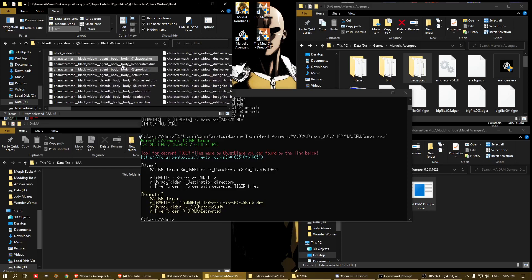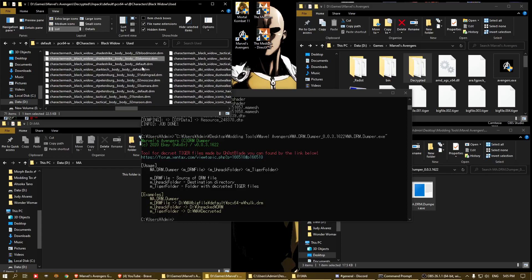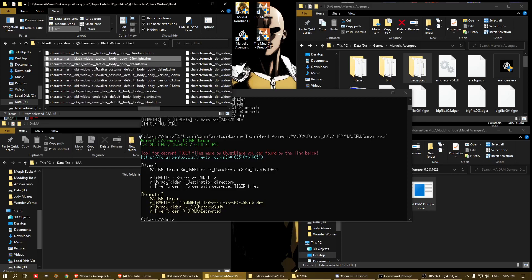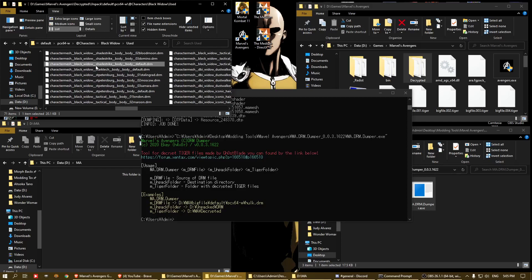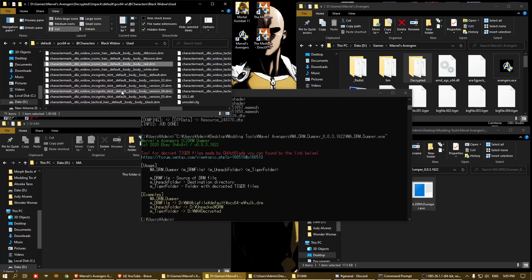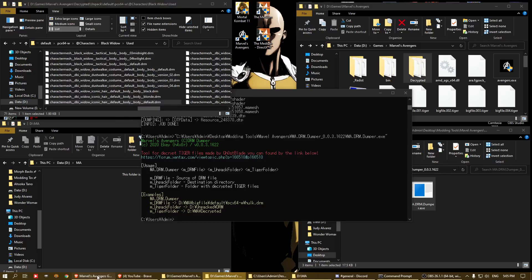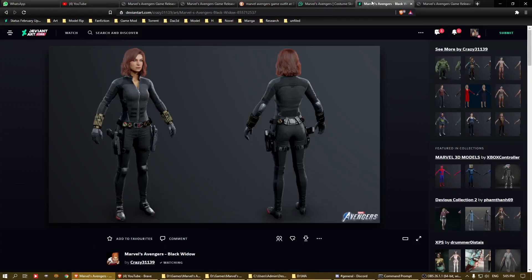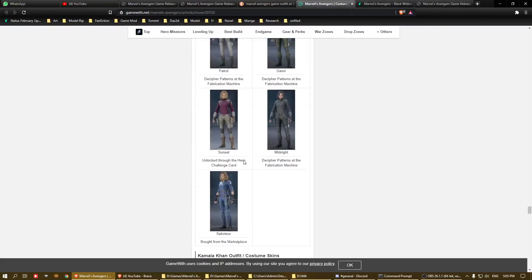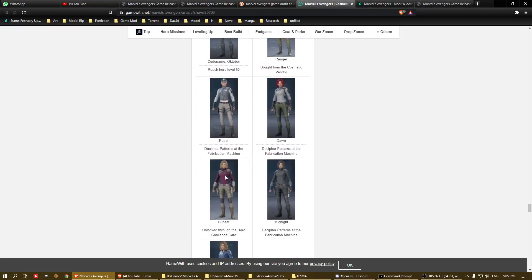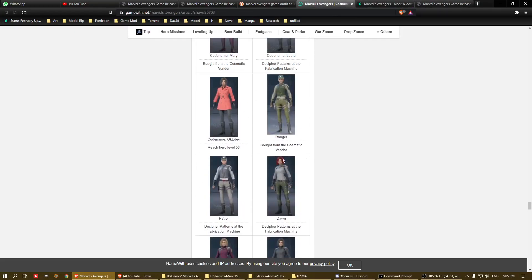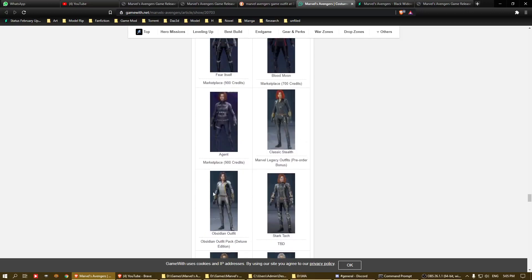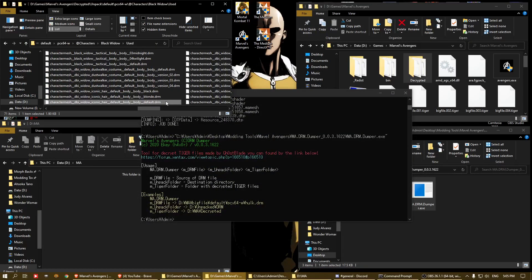The files are divided into two categories: one is the body, head, and costume, and then you have the hair files — these are the hair meshes with red colors. Black Widow actually has more hair color variations: black, blonde, red, white, etc. All the hair files are here.